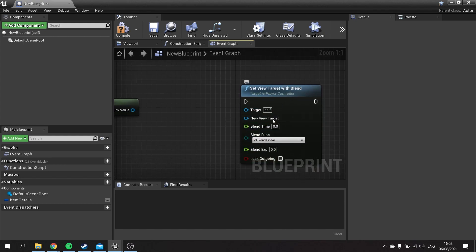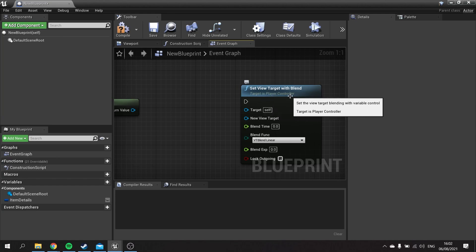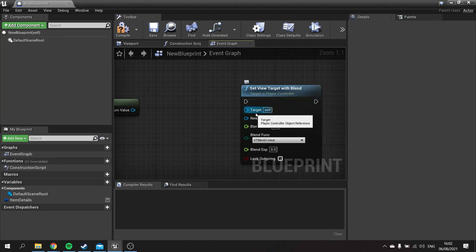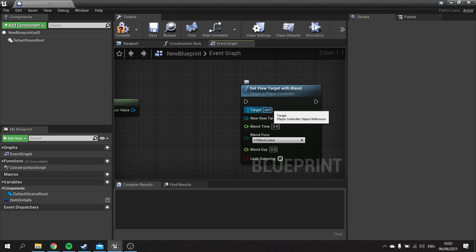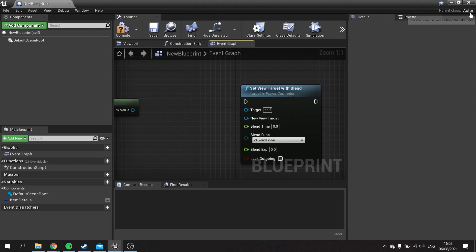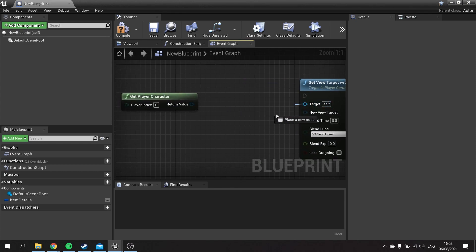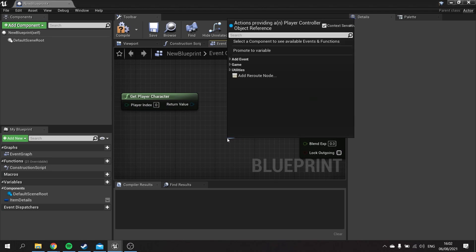That's because 'Set View Target with Blend' is actually a Player Controller function — it belongs to the Player Controller class. You can tell because it says 'Target is Player Controller,' meaning the target pin needs a Player Controller. The 'self' doesn't work here because self refers to this actor called 'New Blueprint,' which is not a Player Controller.